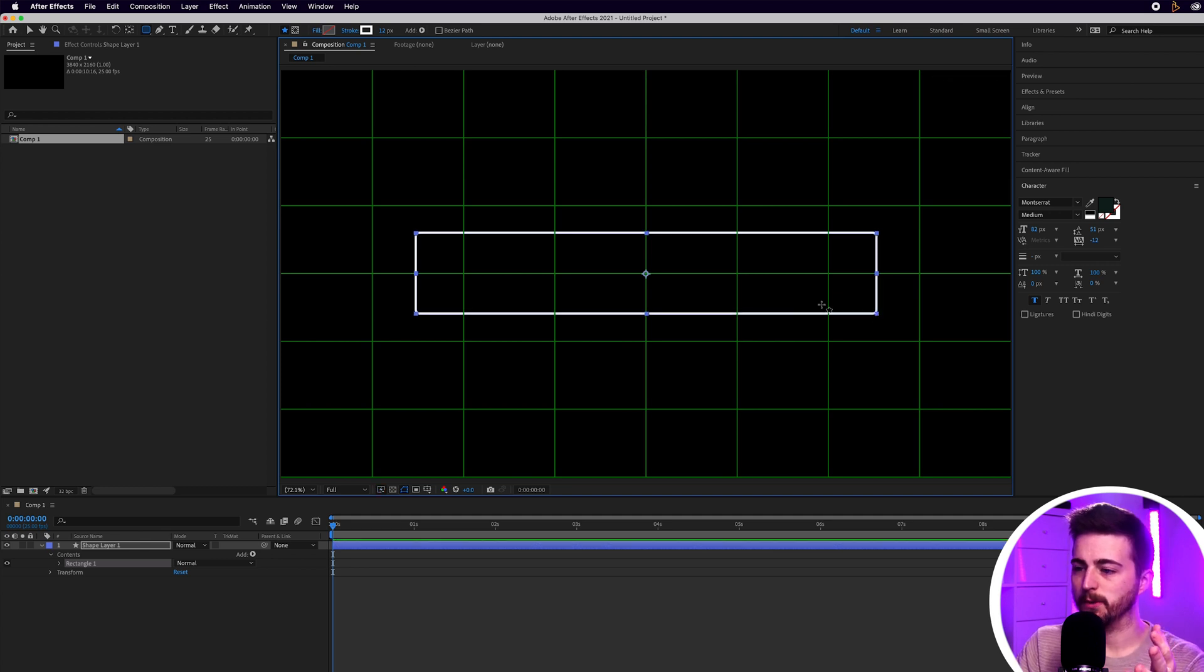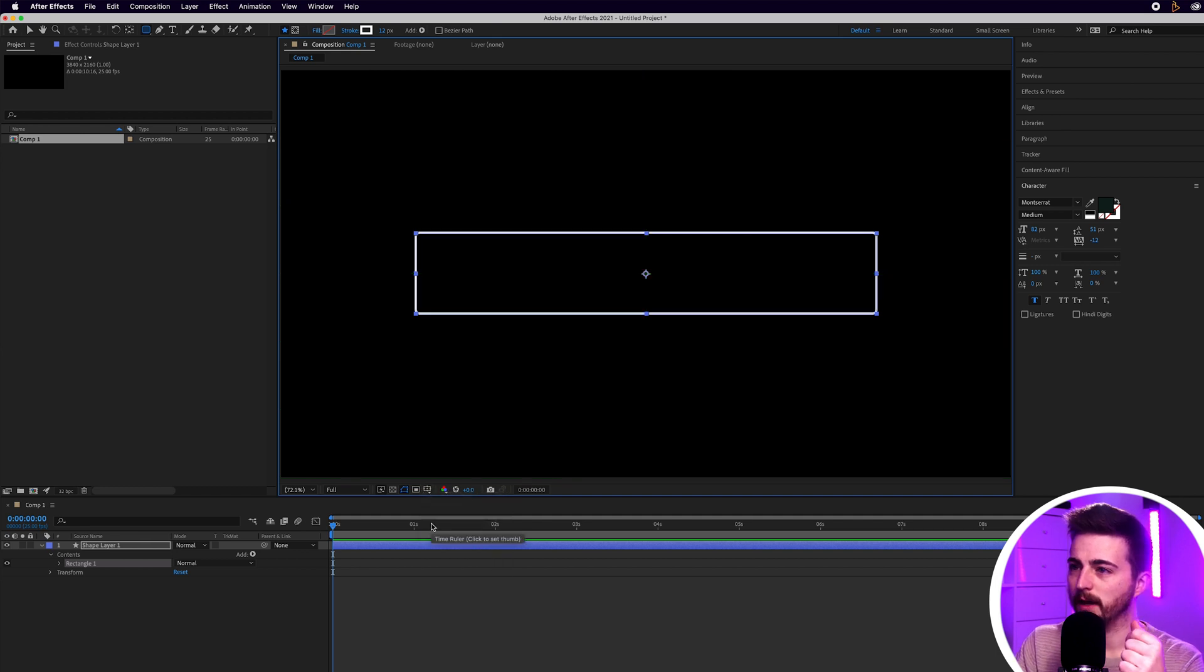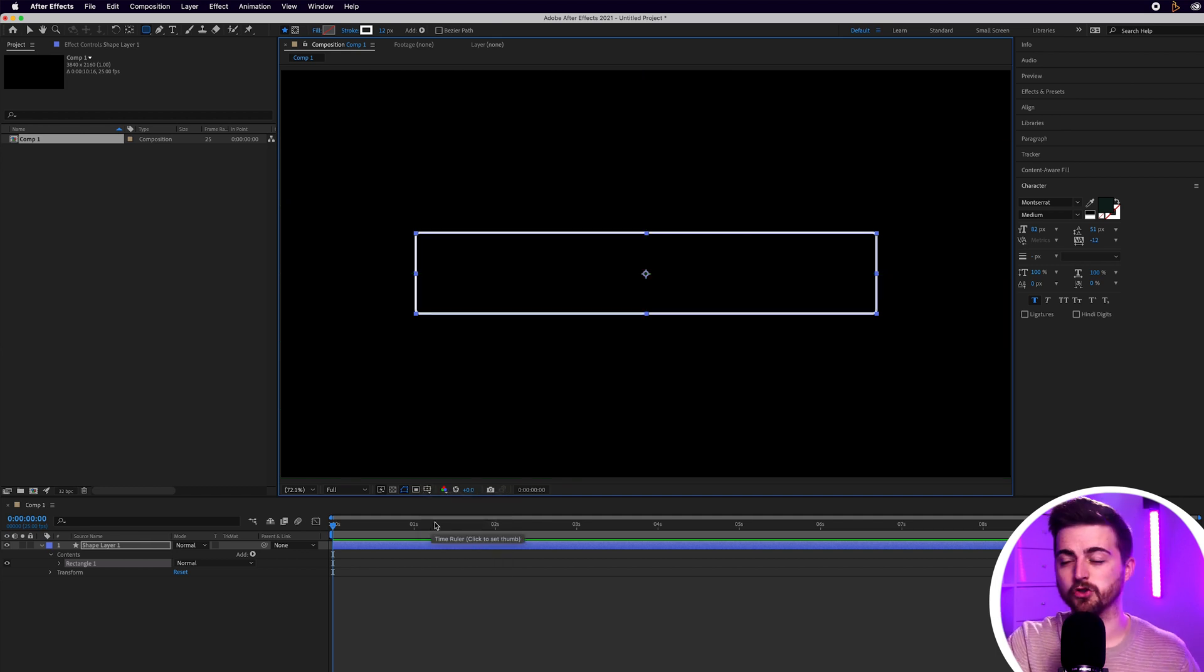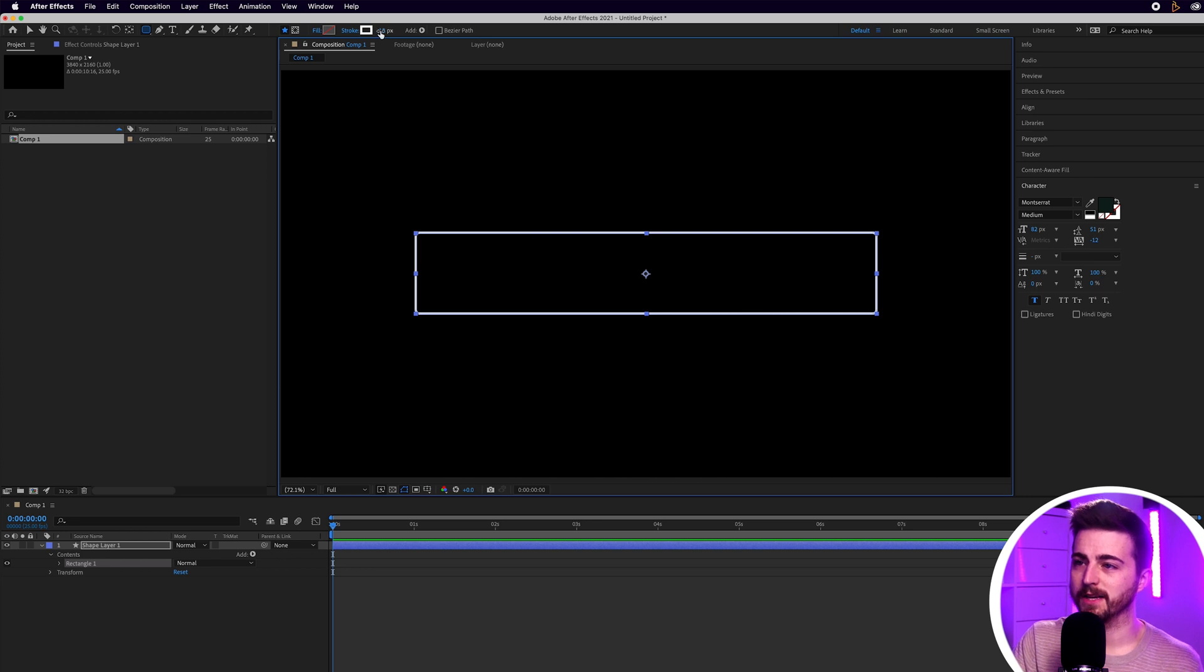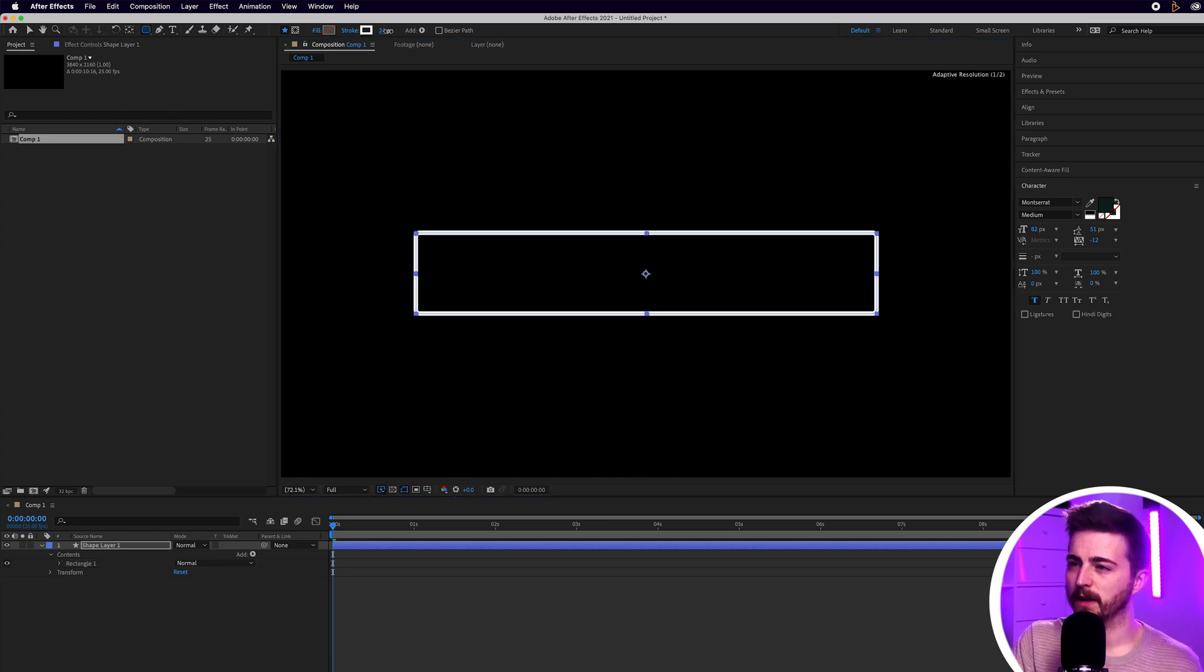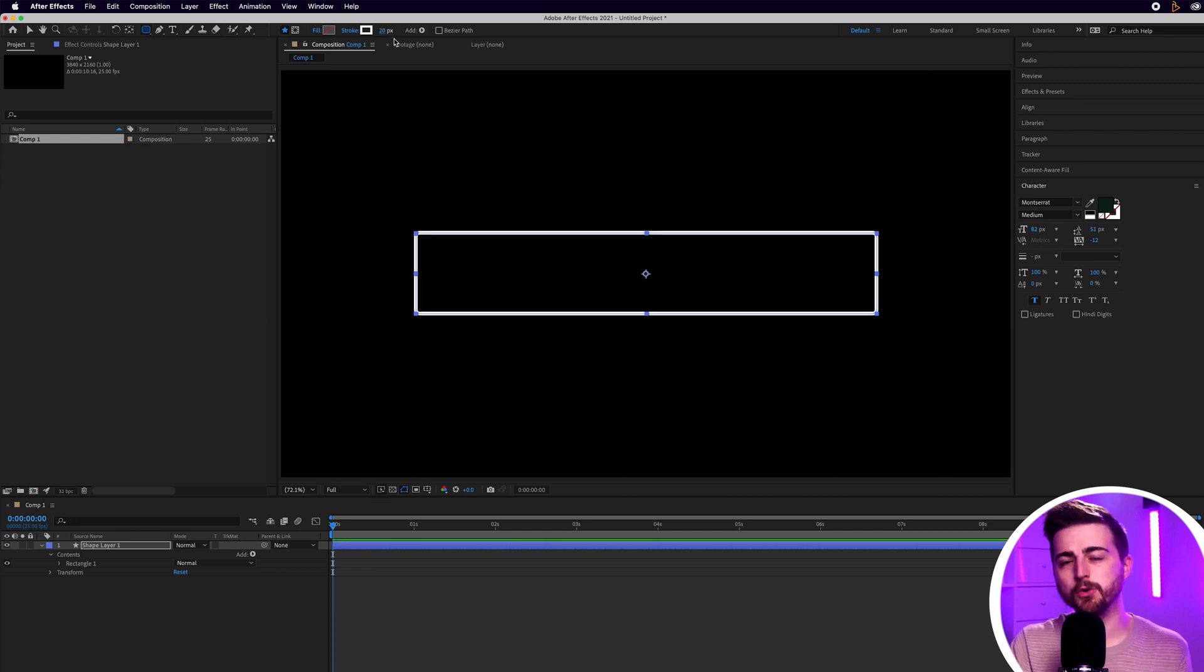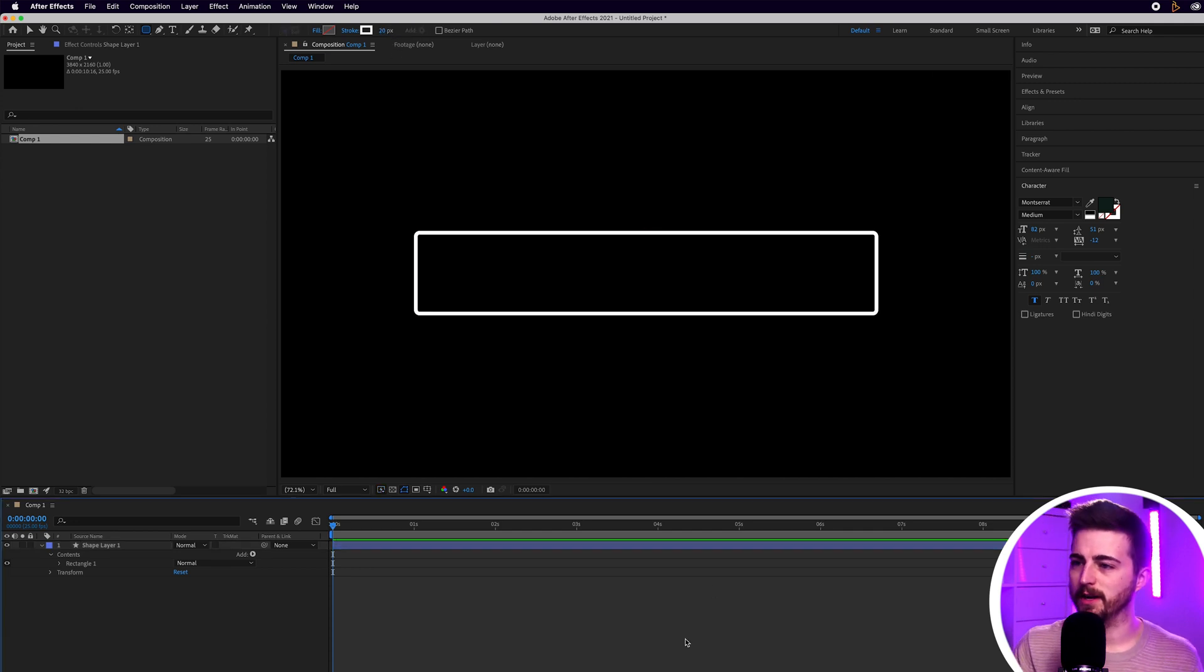Once you're happy with that you can turn off the proportional grid. If you wanted to change the width of this stroke then feel free to just increase or decrease this up here. I'm going to keep this somewhere around the 20 mark. I don't want this to be too thick but I feel like this is a good level.